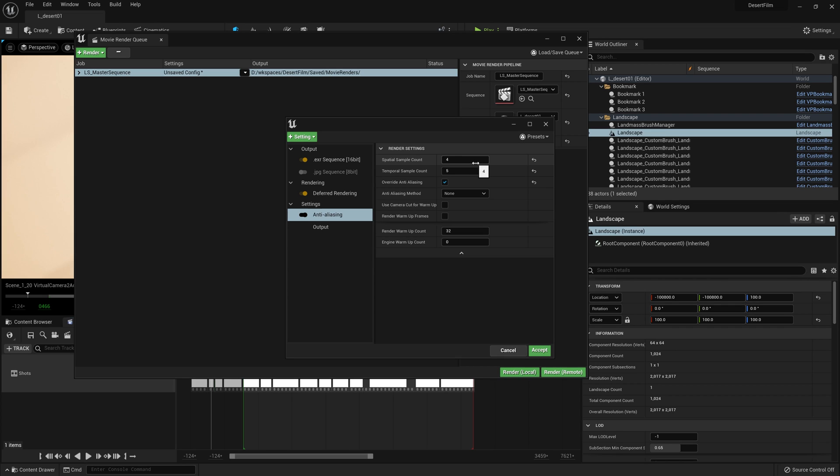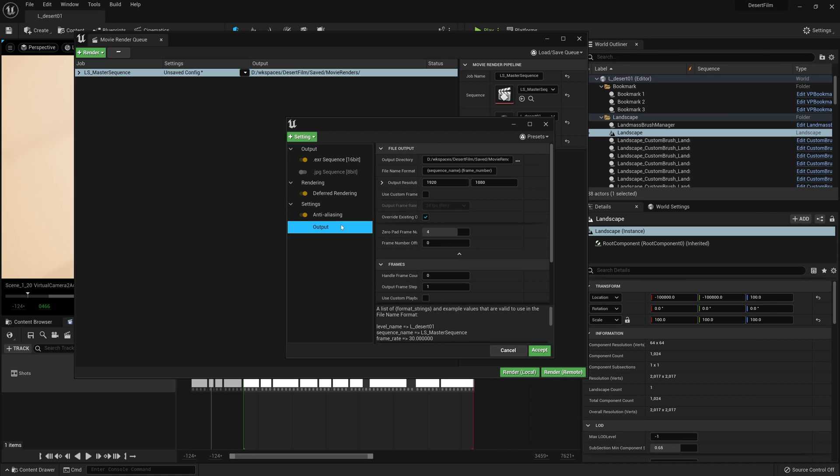So you're going to need to test these settings. These are probably on the low end right now, if we use four and five, and you'll need to just gradually increase them as you test each individual shot that you render out.